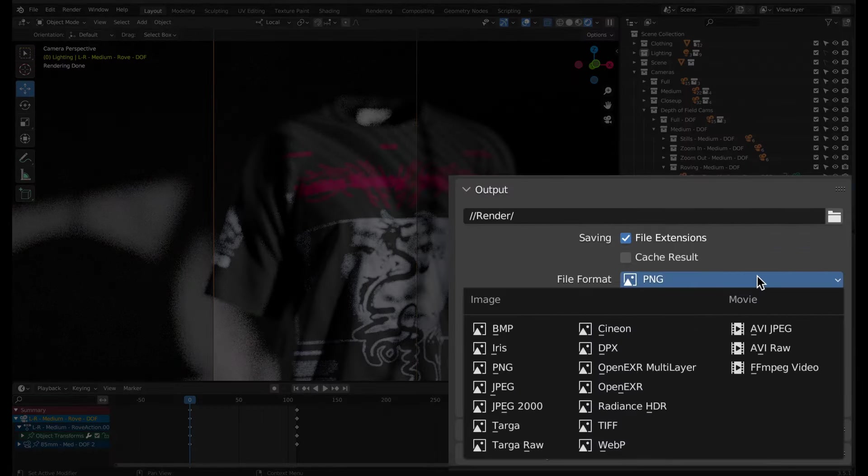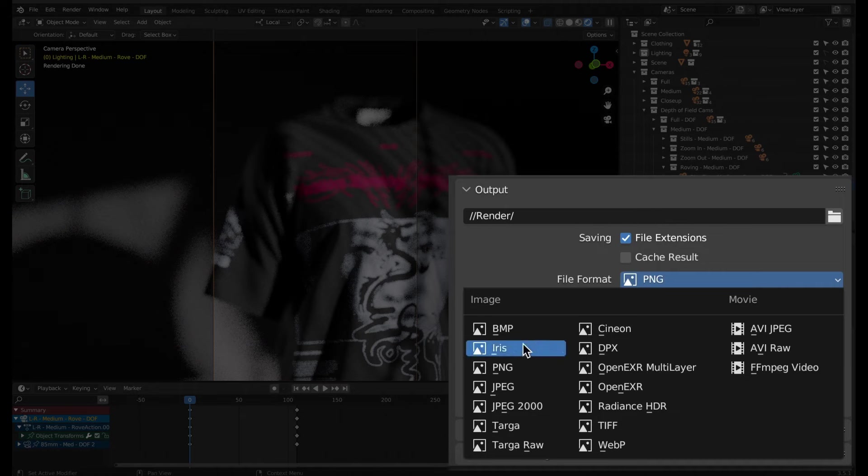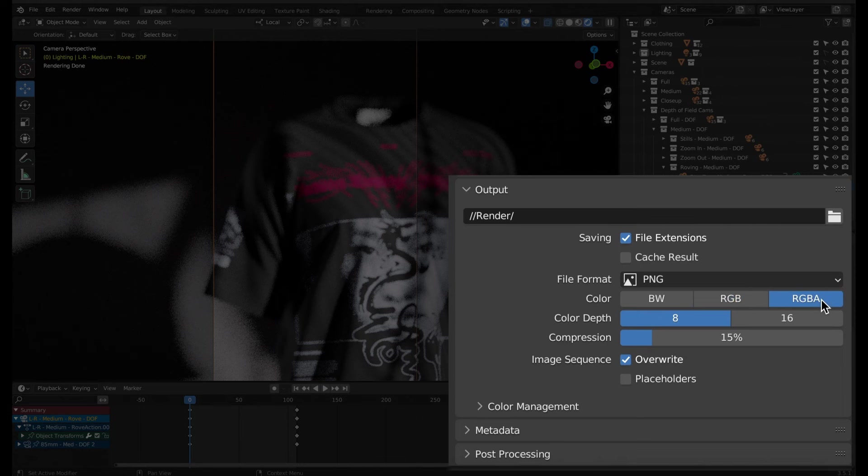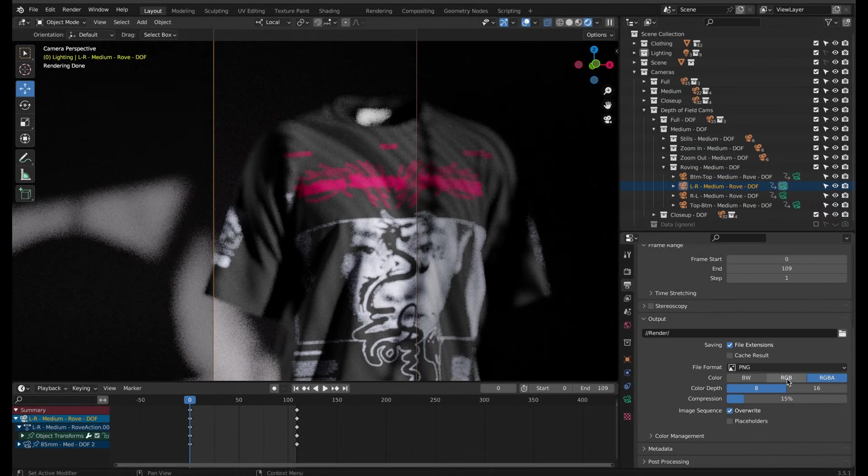If you have a transparent background, choose the PNG file format with RGBA color. Otherwise, if you're using the backdrop or a solid color, leave it on RGB.